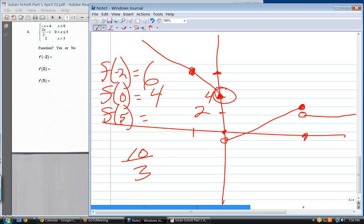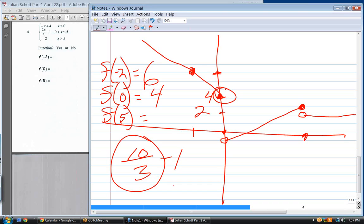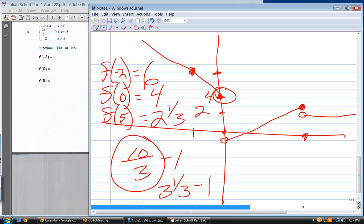For f of five: two times five over three minus one — that's ten-thirds minus one. Turn that into a mixed number: ten-thirds is three and a third. Three and a third minus one equals two and a third. You could also use a common denominator: ten-thirds minus three-thirds equals seven-thirds, which is the same as two and a third.